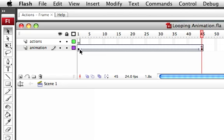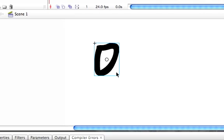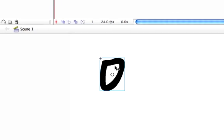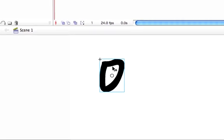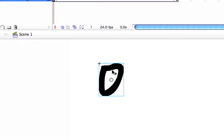I already have an animation set up in the timeline right here, which is what he had said. What I went ahead and did is I just used the brush tool, created a circle, converted it to a movie clip.